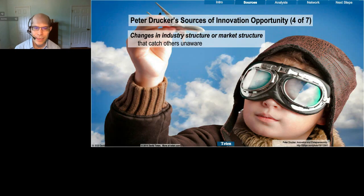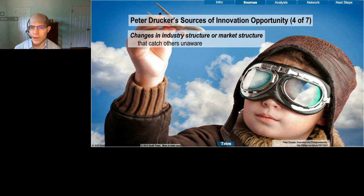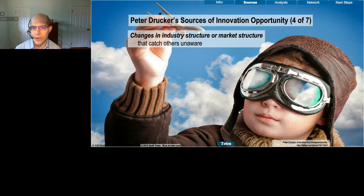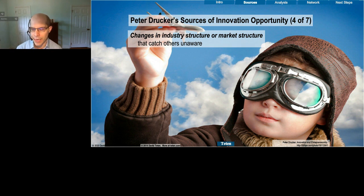Number four is changes in industry structure or market structure. An example would be the use of new web-based technologies to outsource more effectively. That new technology created a huge opportunity for knowledge process outsourcing and other outsourcing opportunities in India and other lower-cost locales for white collar services.